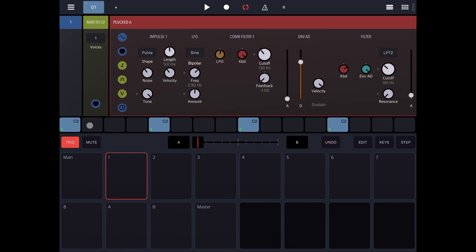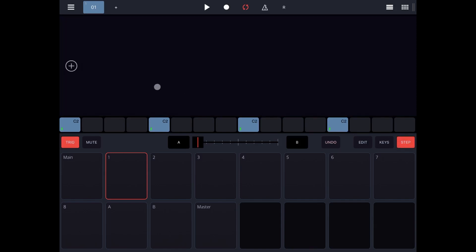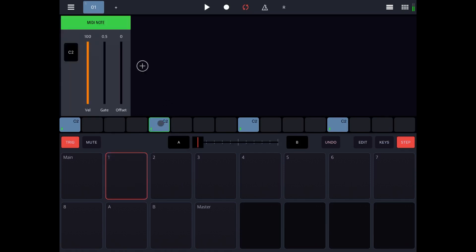Now, each step here in the pattern can have additional settings, and each step is composed by a number of components. So if you click on a step here, you enter into the step components view. If you click the first step, nothing happens. But here's where the magic starts. Let's click on the second step where it says C2. Immediately you see a first component — this component is called MIDI note. It's a C2.